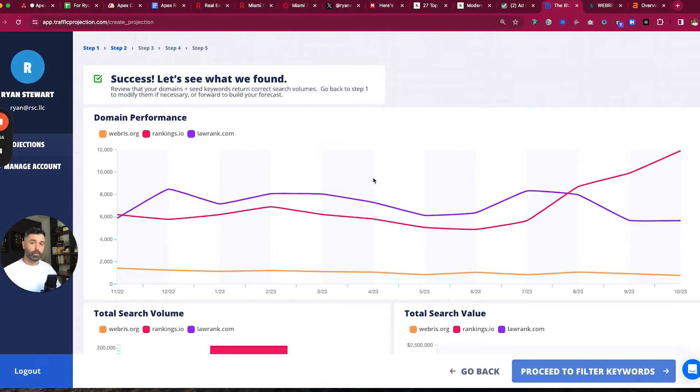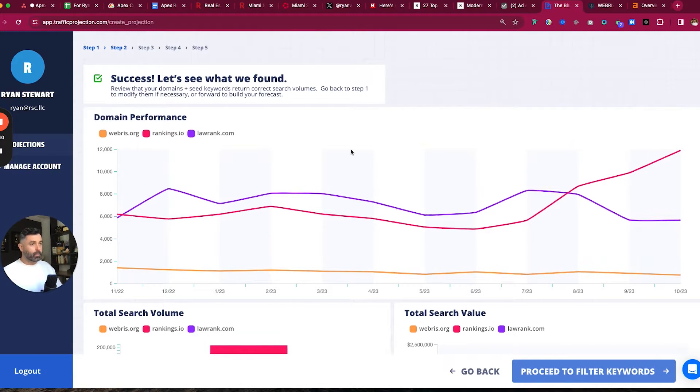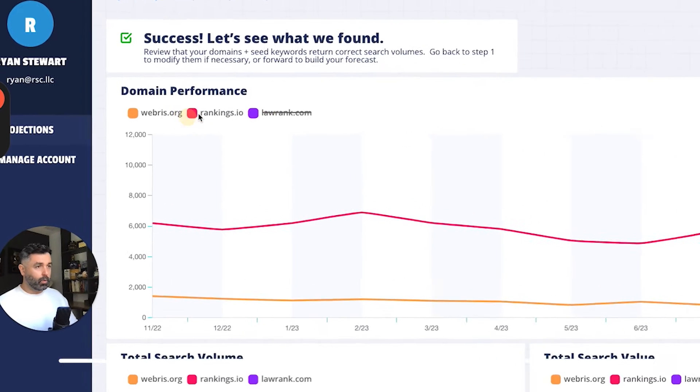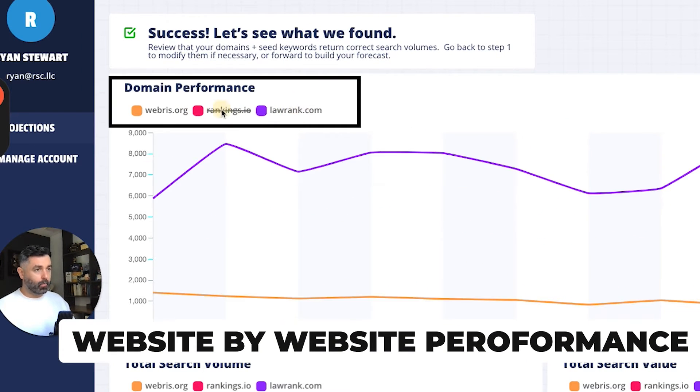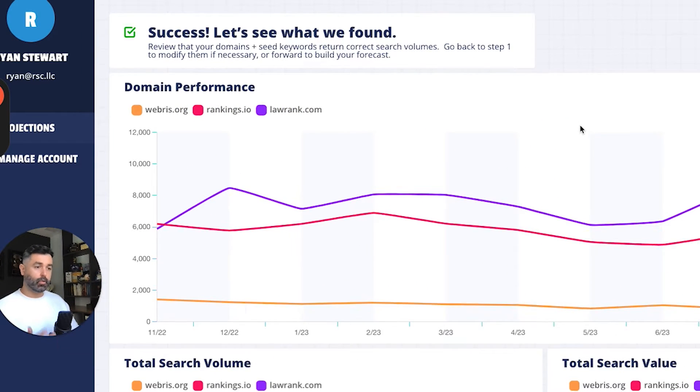They're not necessarily important keywords that we don't even want to waste them analyzing. So instead, we're just saying, this is what you have. This is what we know you should have. Let's build a forecast based on the keywords that we know we want to rank you for.